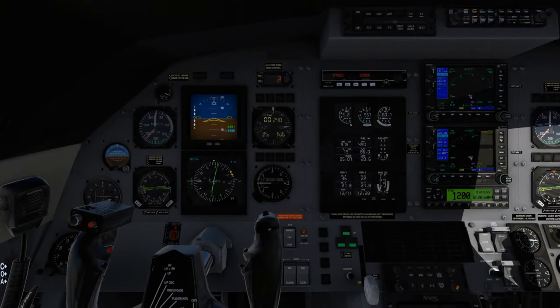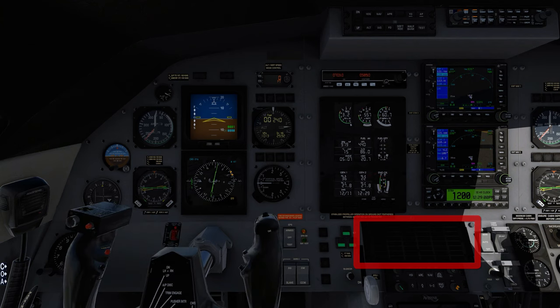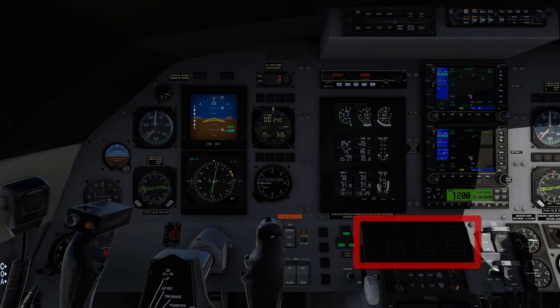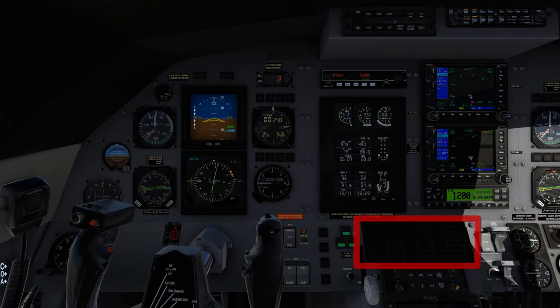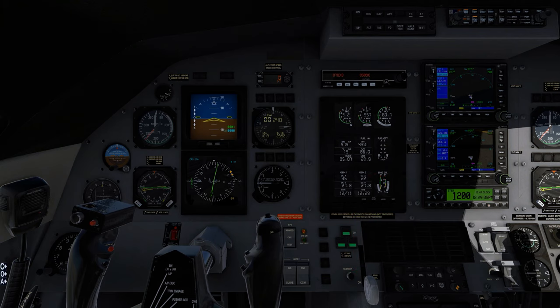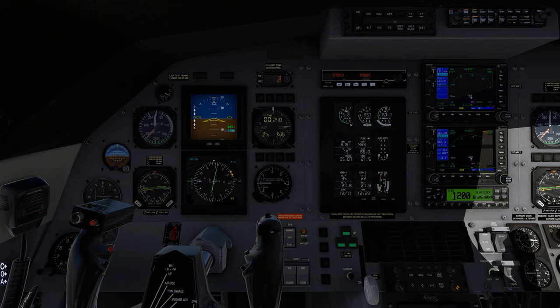Flight Controls, check and correct. Caution Panel, check. Verify no red warning lights. Radios and Avionics, as required. Flight Director, on.